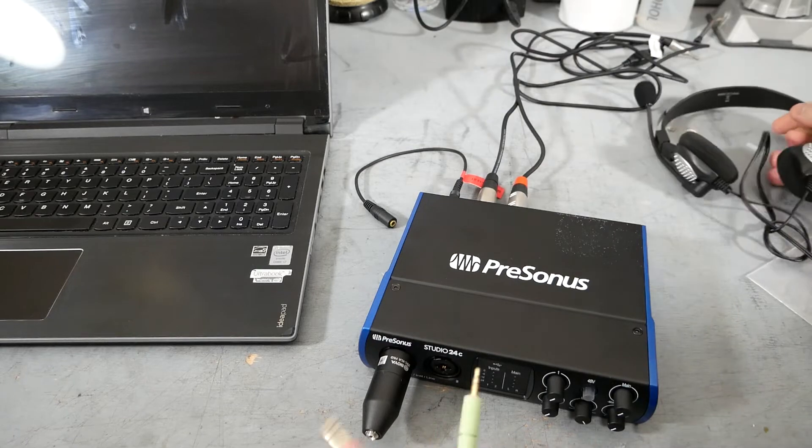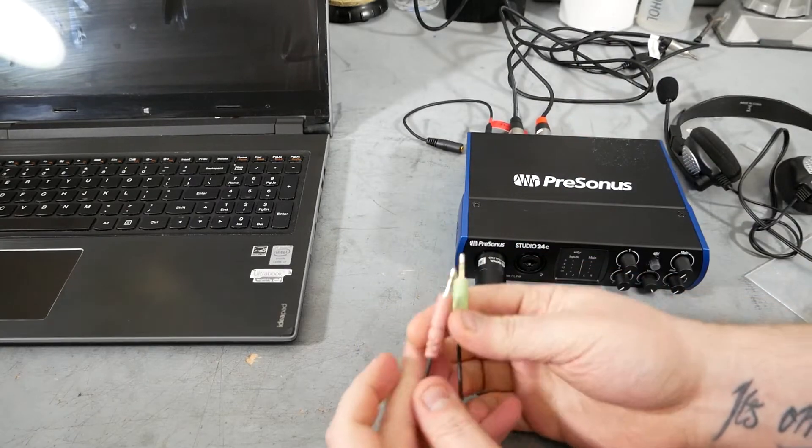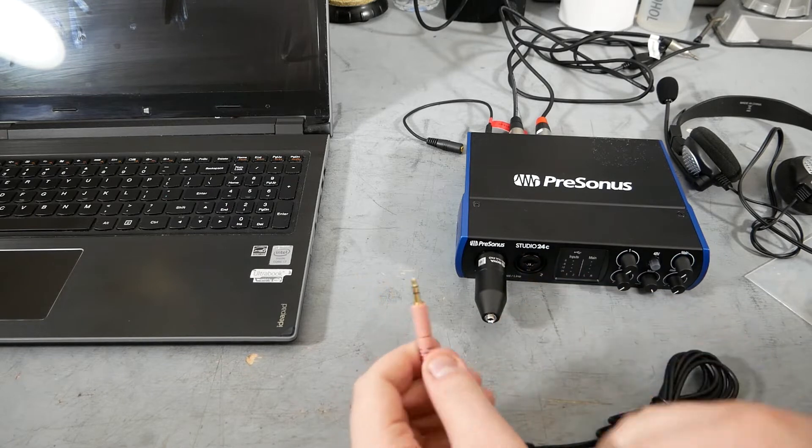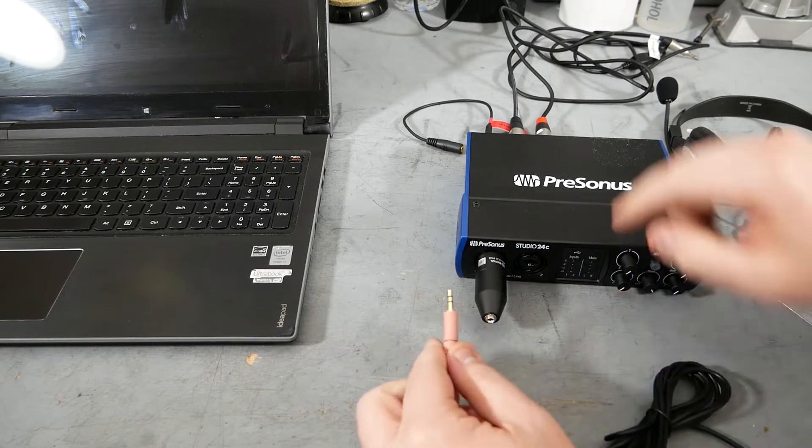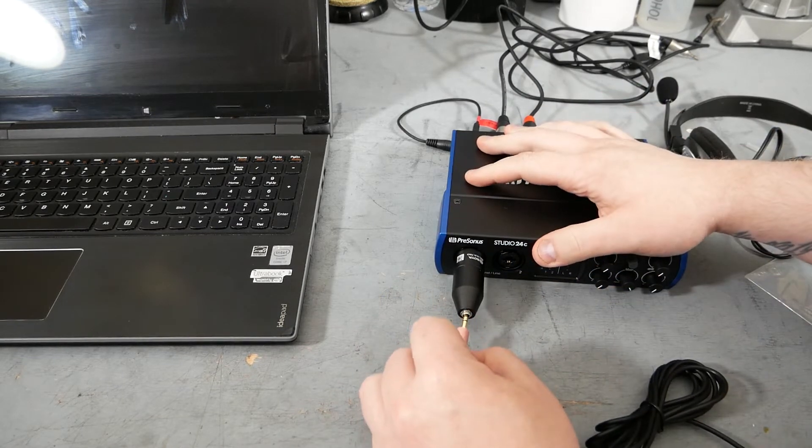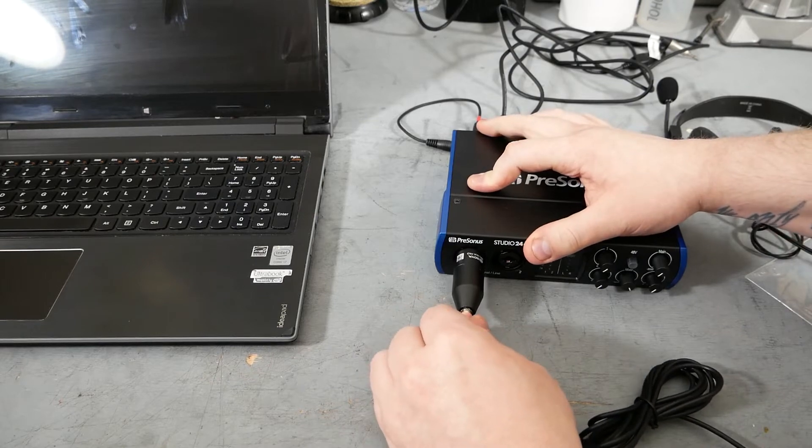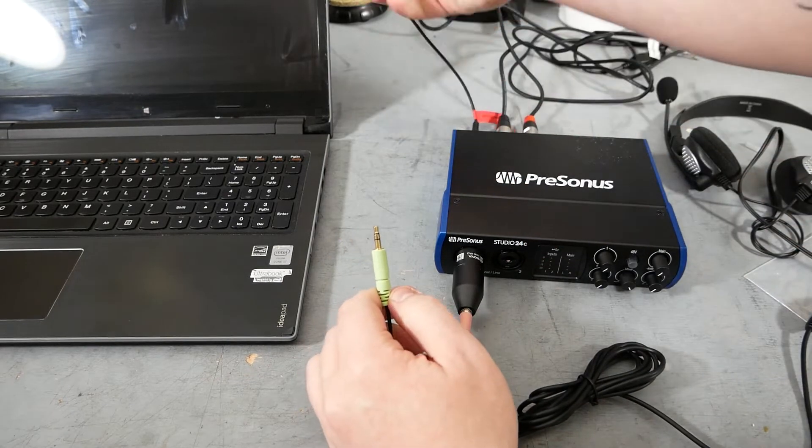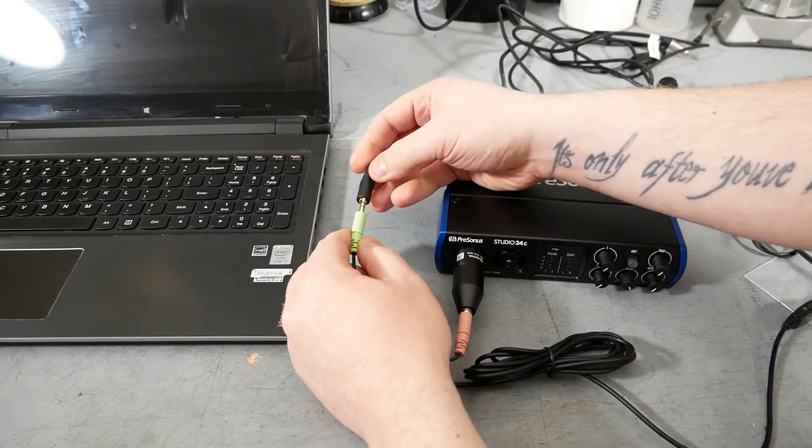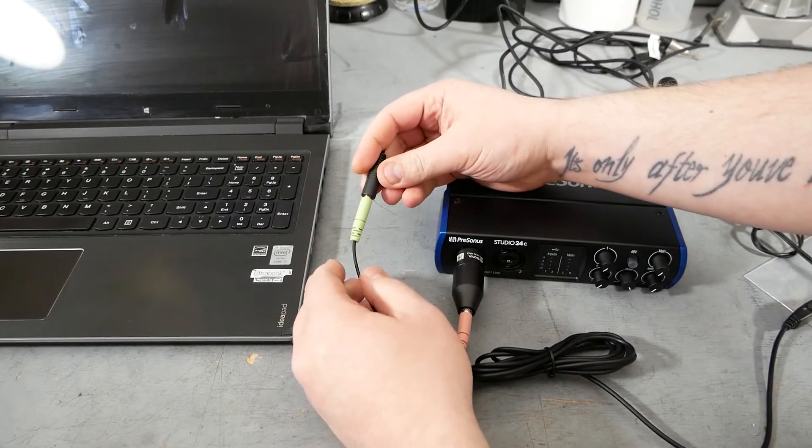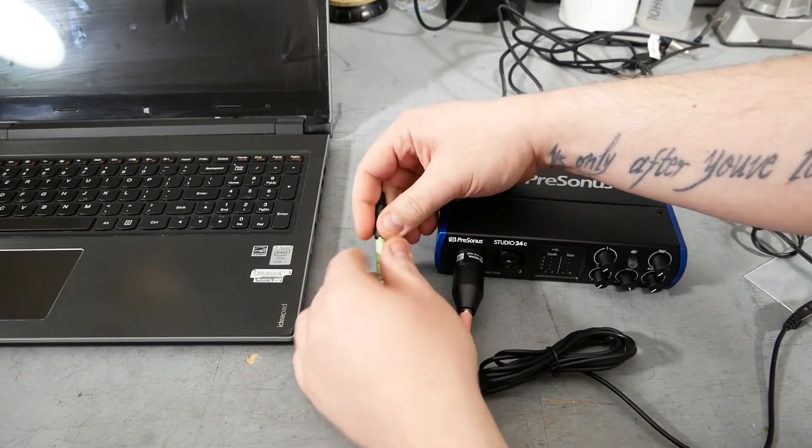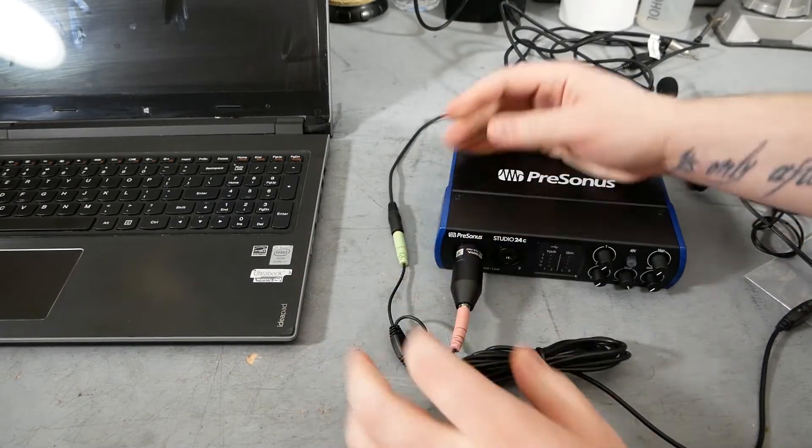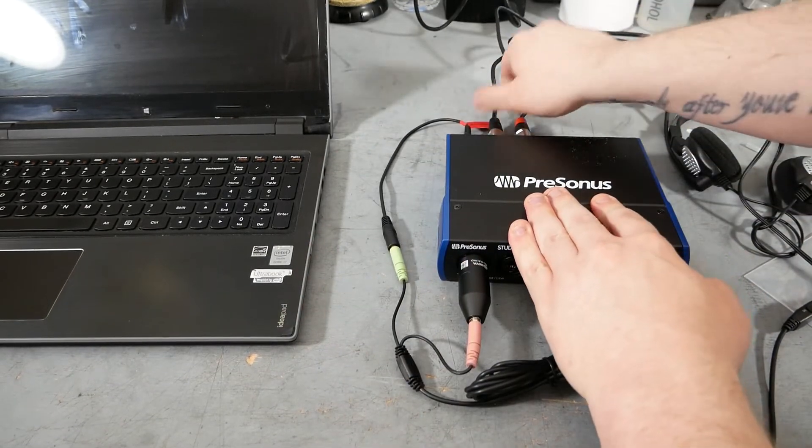Now we can hook up the headset. So the headset has two plugs, green and pink. Green is the headphone, pink is the microphone. This pink plug is going to go right into the end of the Boya adapter here. Make sure to push it in and seat it fully into the end. The green plug is going to attach to that extension. Make sure it snaps into place. Double check all your connections are fully seated in the front and the back.